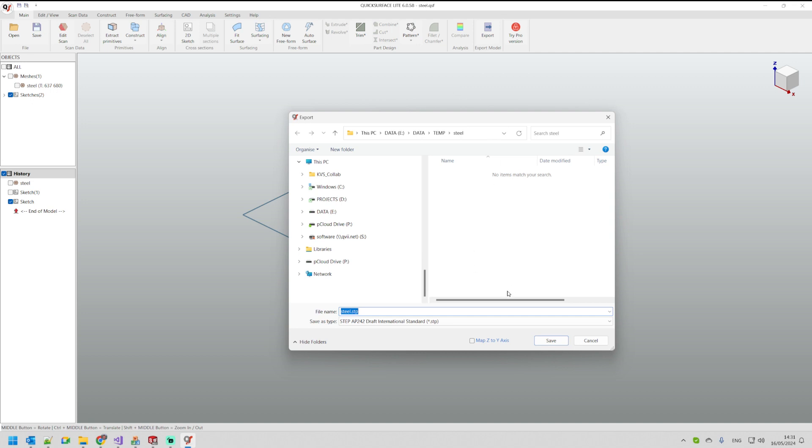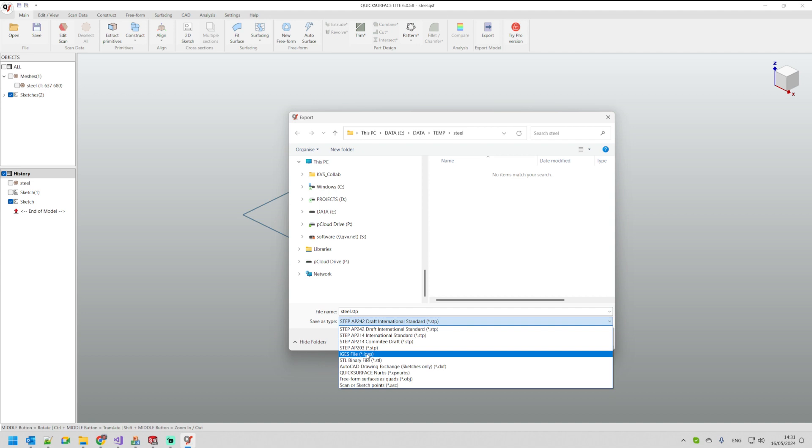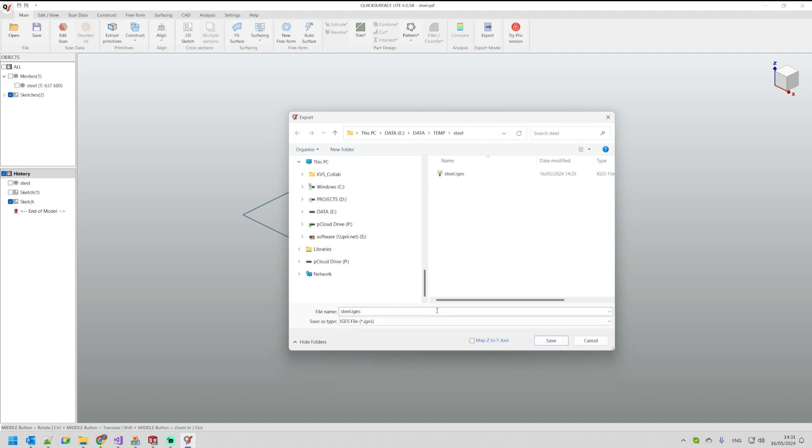Now here you have two options to export as a STEP or IGES. When you export curves you must use the IGES file format. This is where you can export your information.